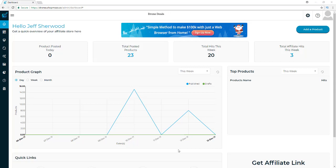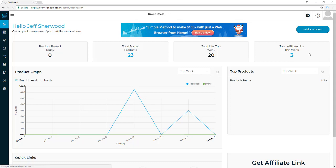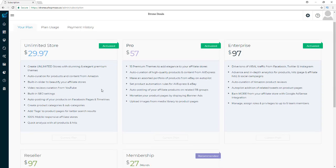You can create your own Amazon, eBay, and AliExpress affiliate store very quickly. I'm using the enterprise version of Shop Mozo. I would highly recommend that you get the unlimited store license because you'll be able to create an unlimited number of stores, and once you put up one and see how easy it is, you're going to want to put up more and more. The investment is very small and the deal is huge.